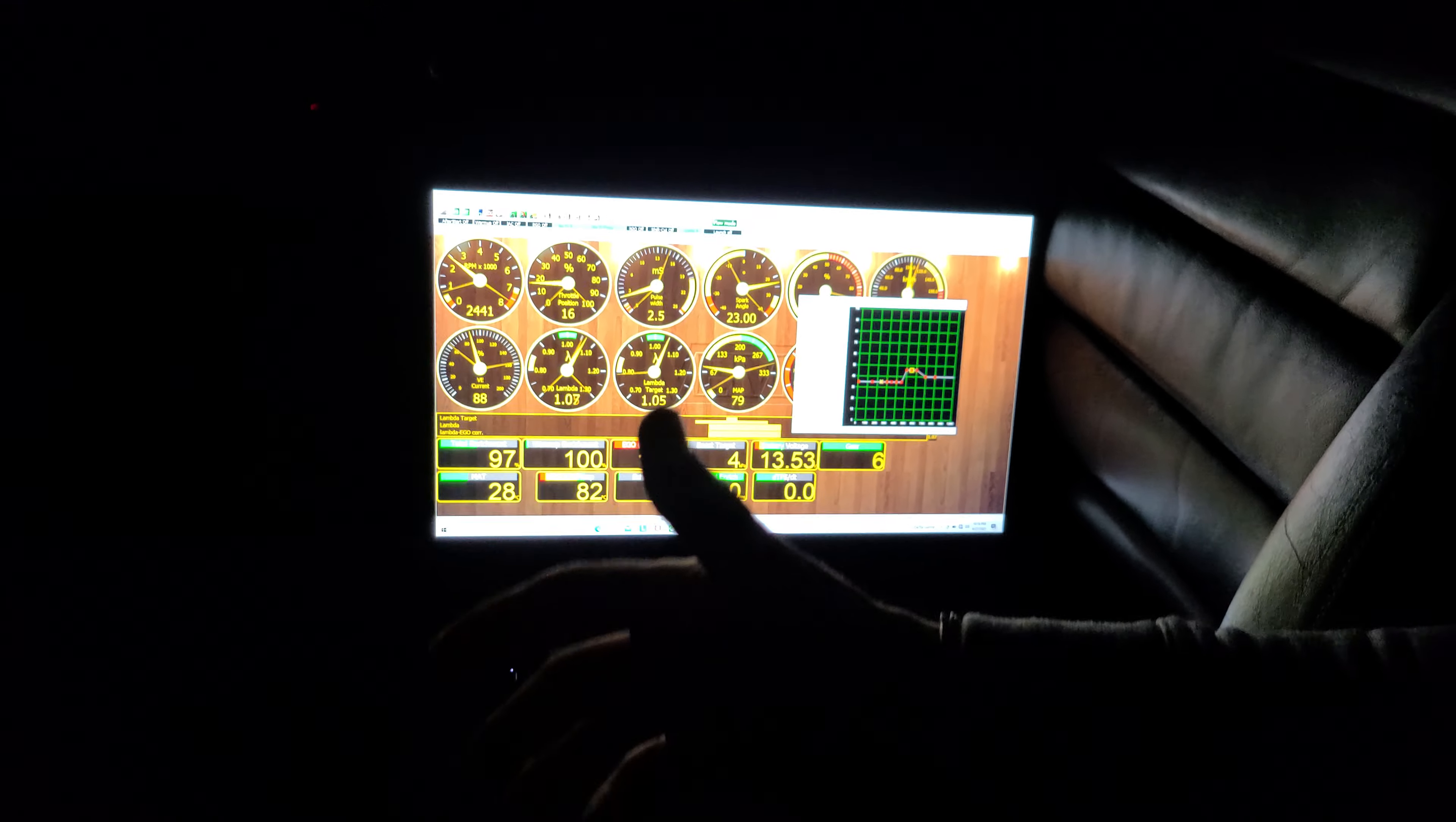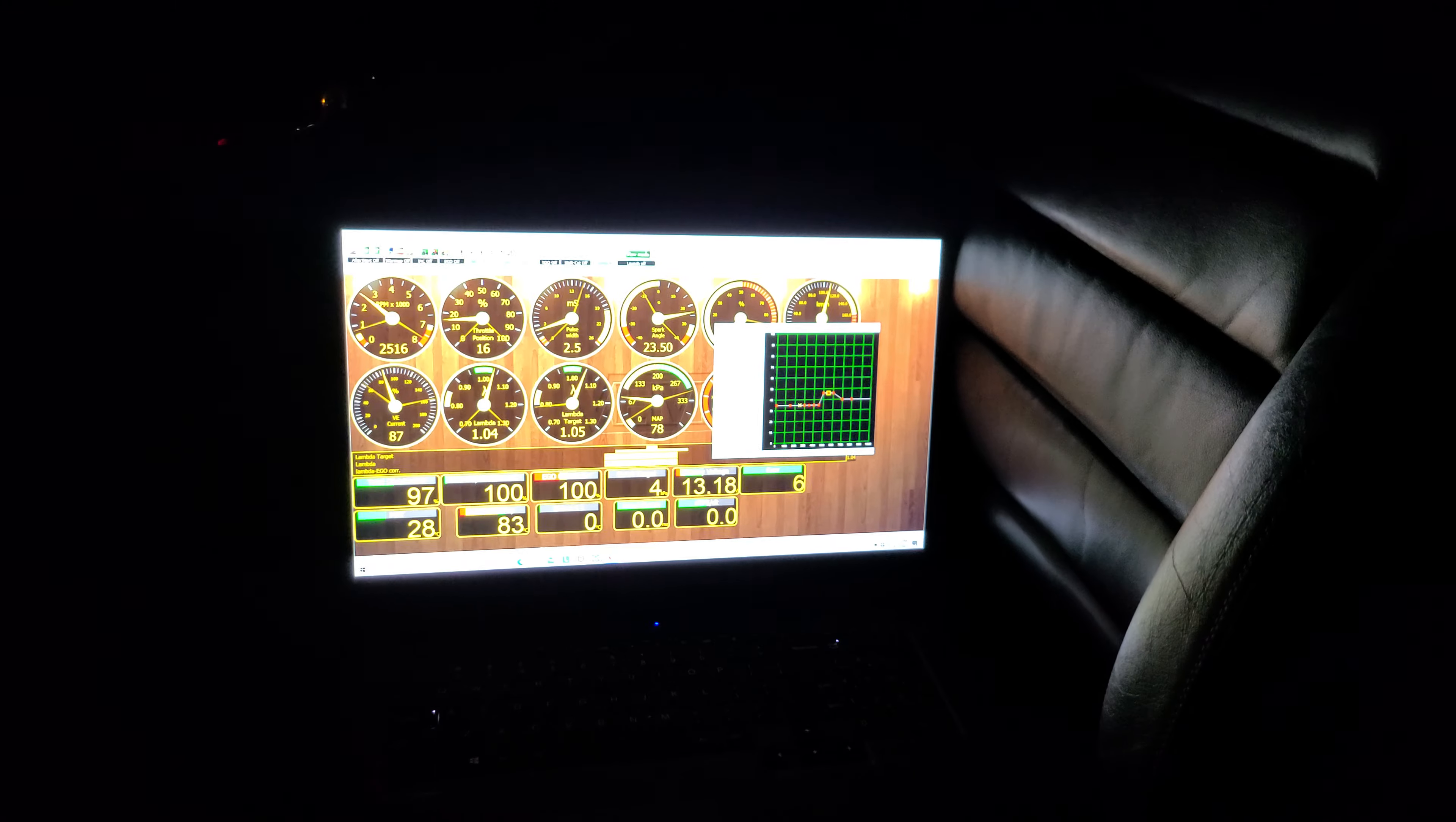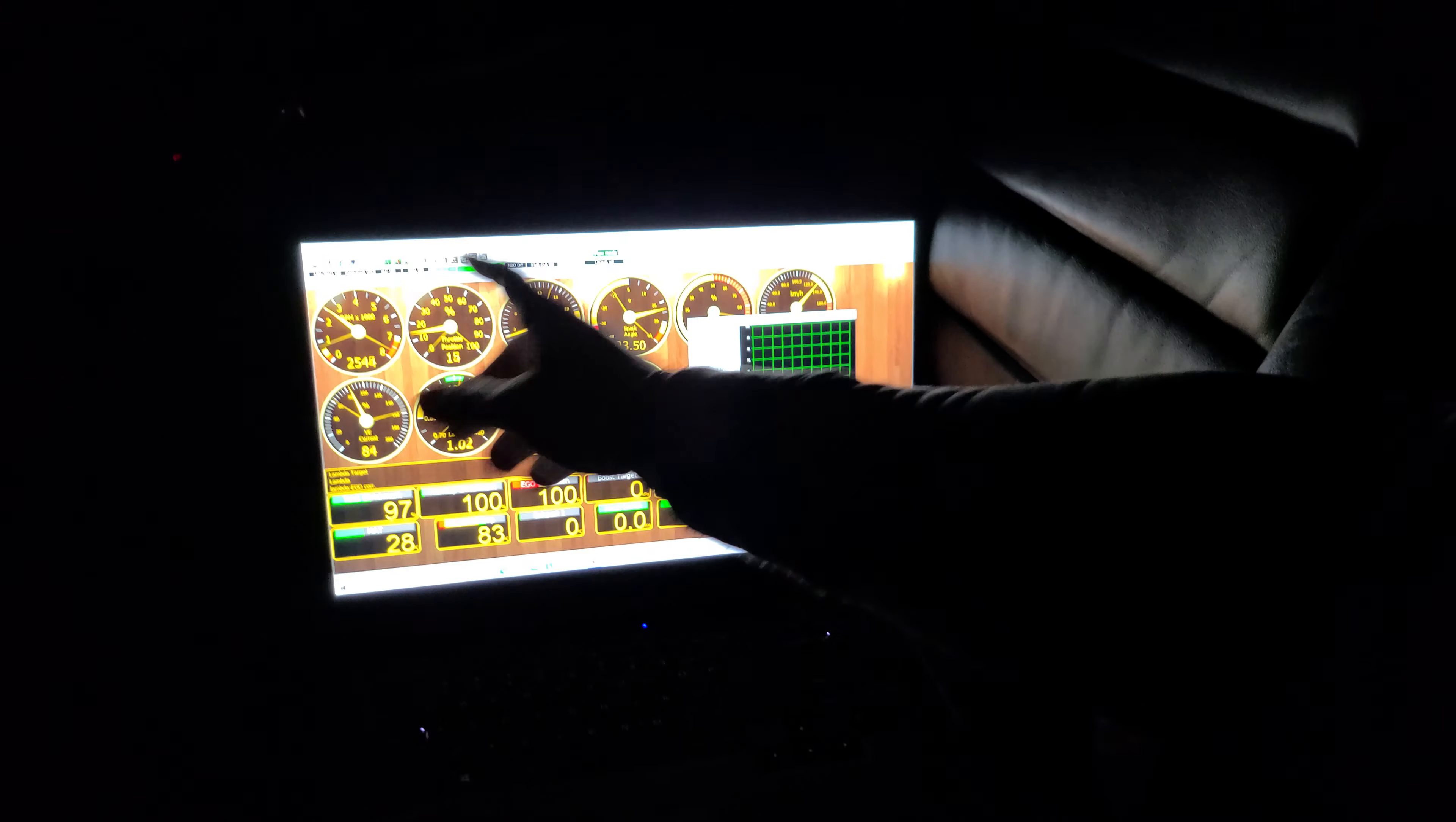As you know, rolling anti-lag is basically just retarding timing, adding fuel to make sure things don't heat up, your lambdas stay in check.